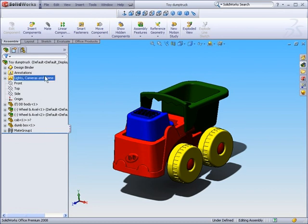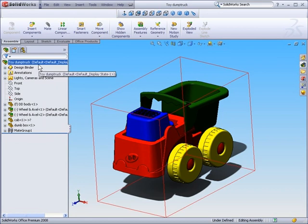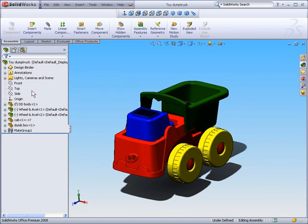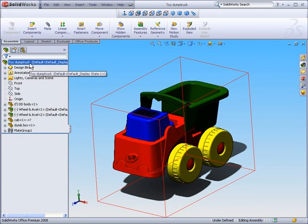Now, what does the Feature Tree do? The Feature Tree holds the information or history of how the file has been created.